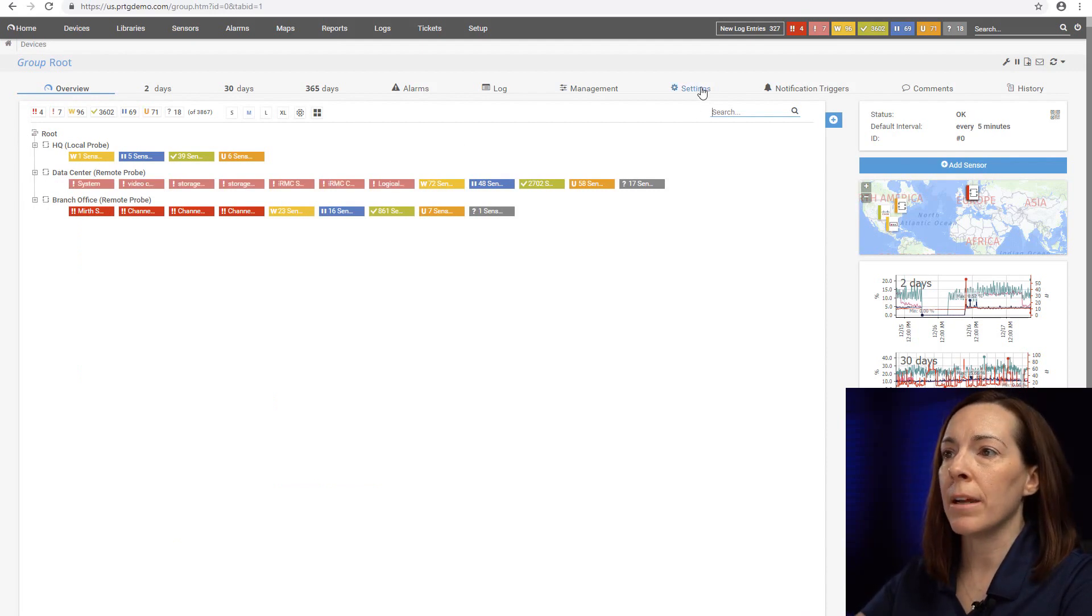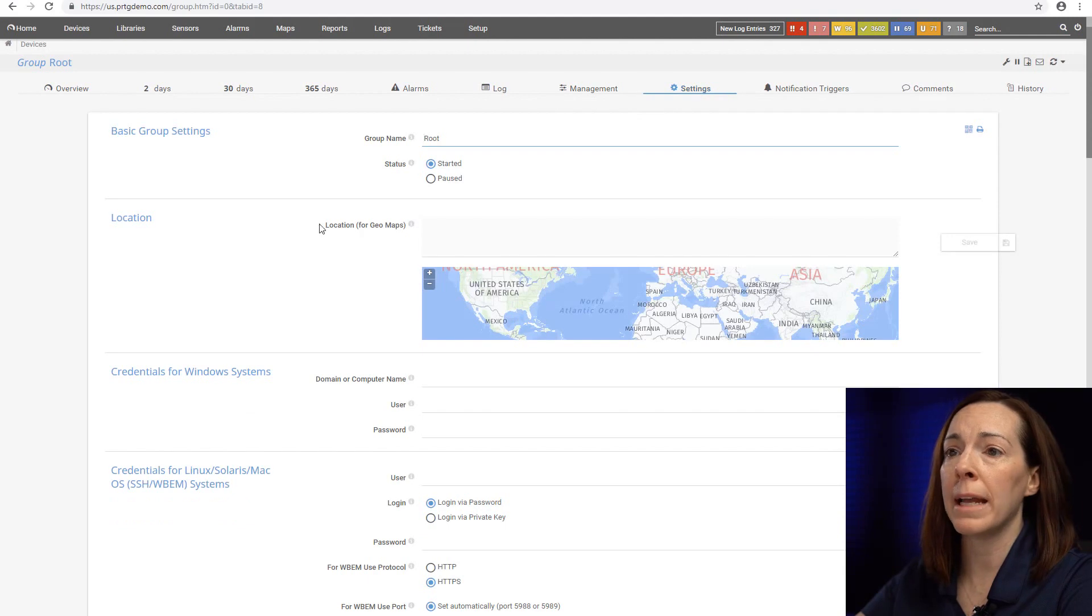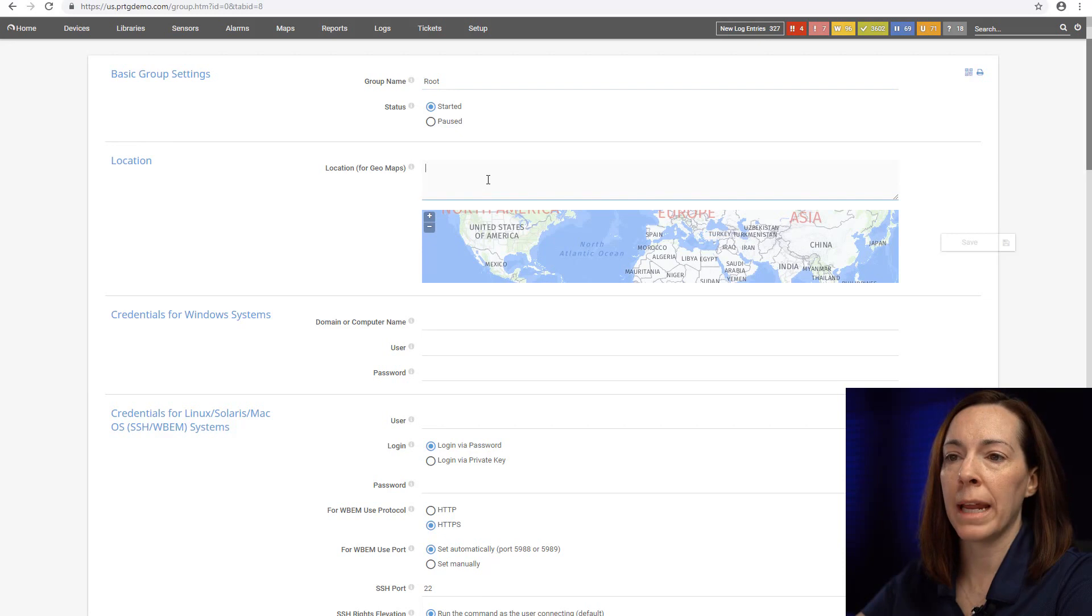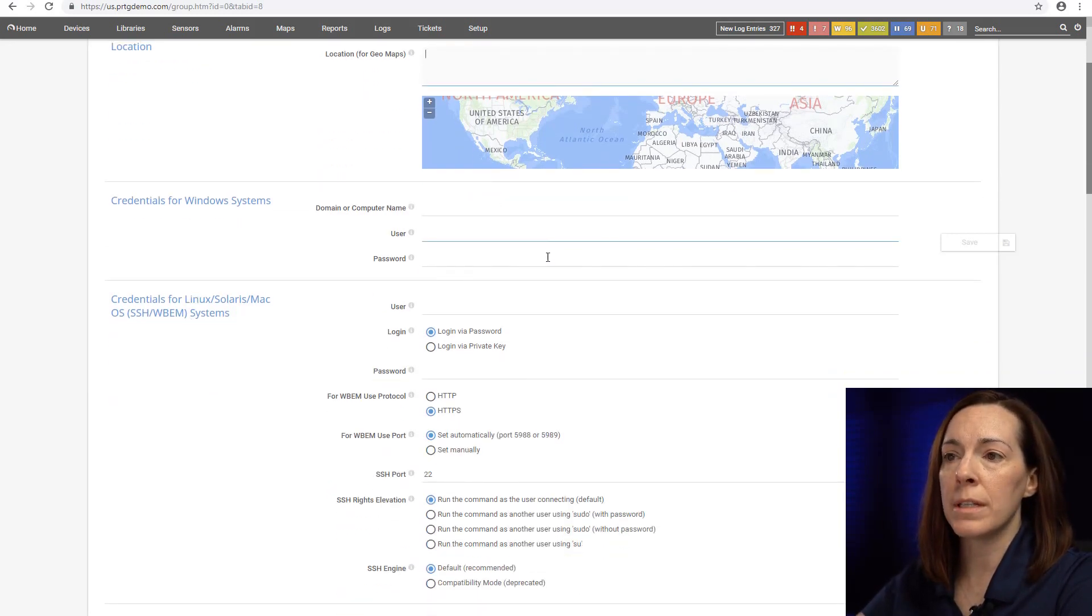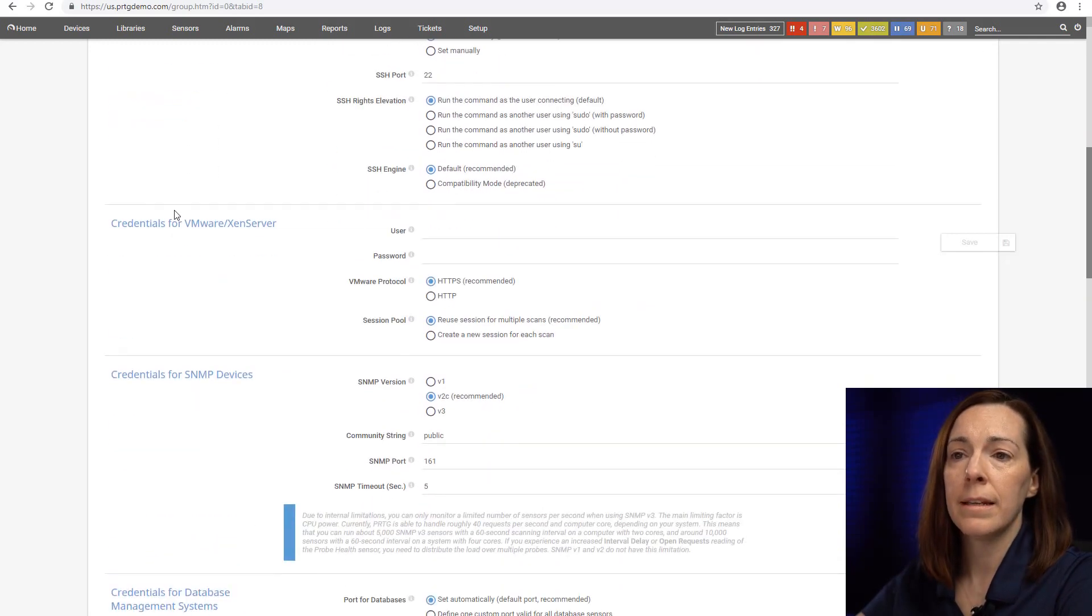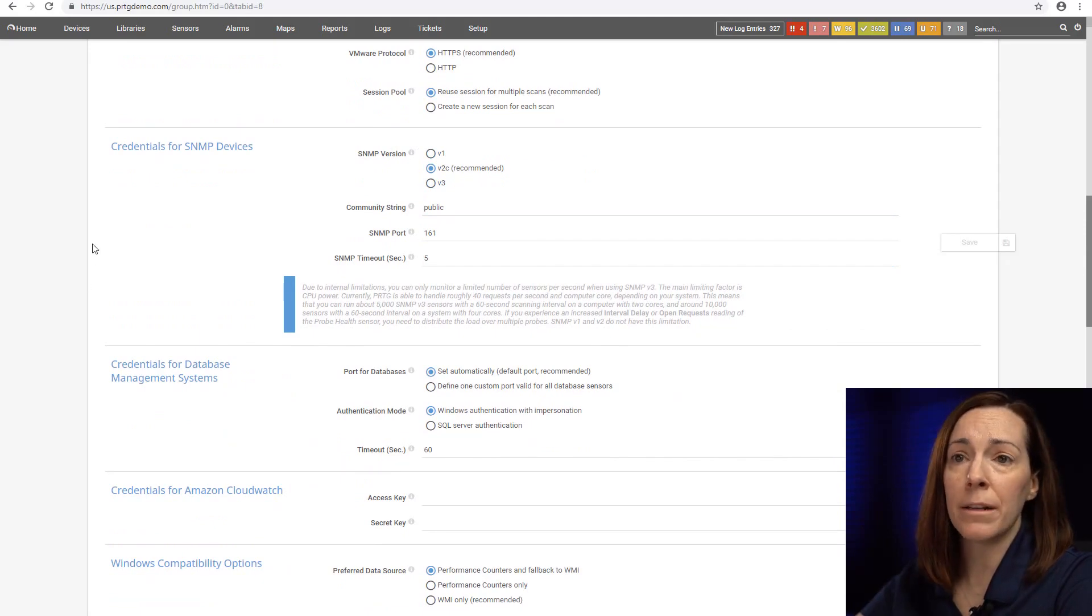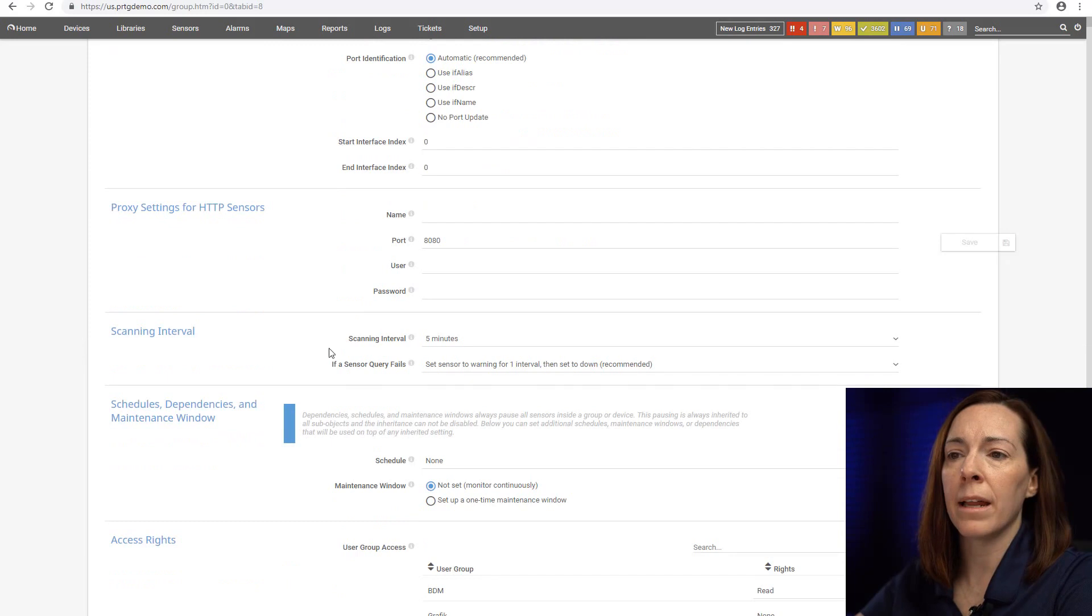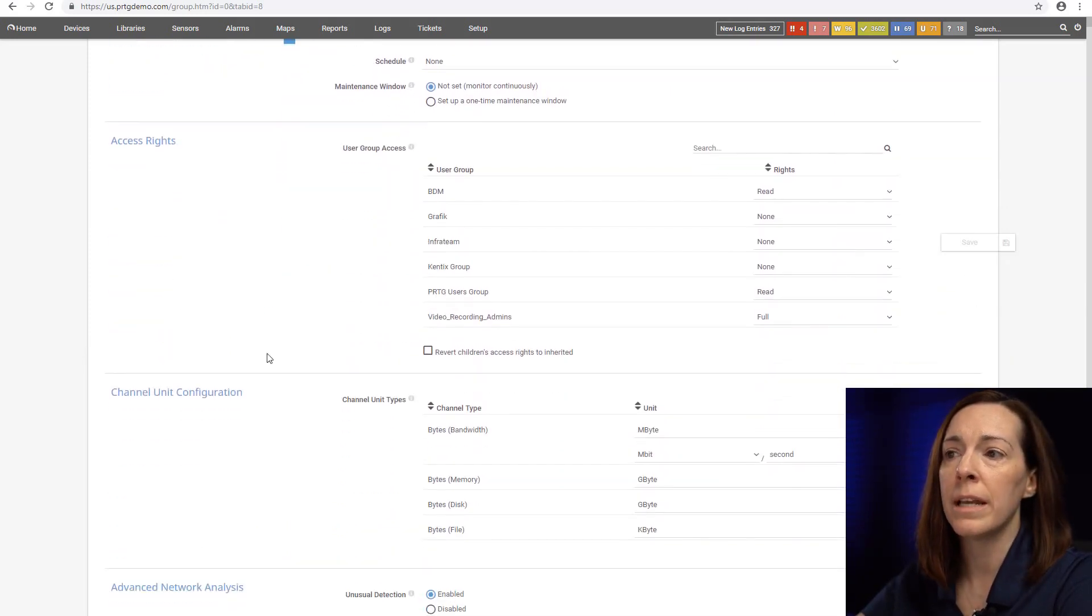The settings tab here, you can set settings based upon any level of the device tree. You could set location, add credentials for Windows system credentials, Linux, Solaris, Mac OS, VMware or Xen server, and SNMP. These are the main settings but you may also change your scanning intervals, set schedules, dependencies, maintenance windows, and change permissions for access rights.